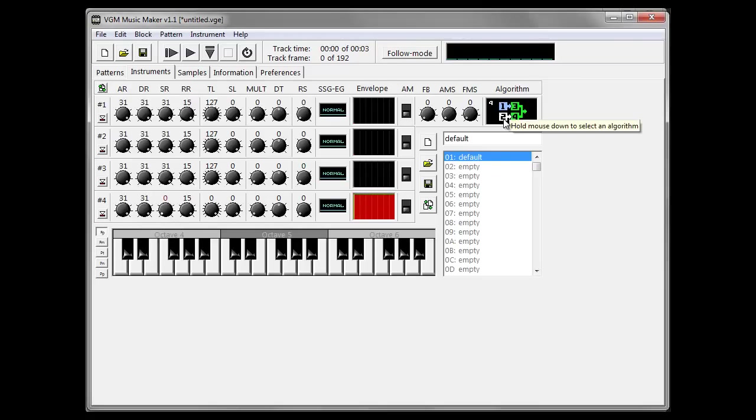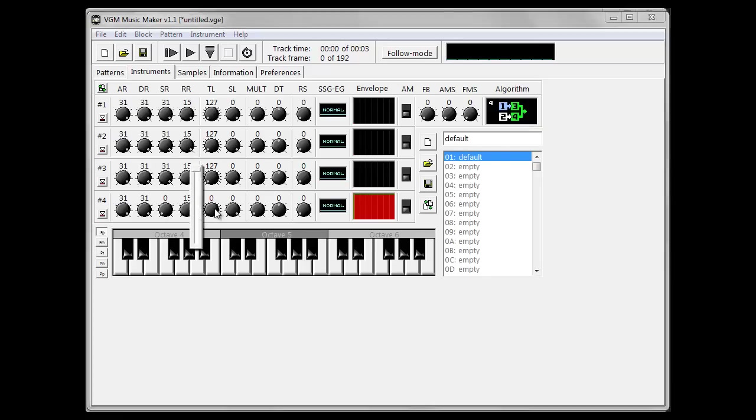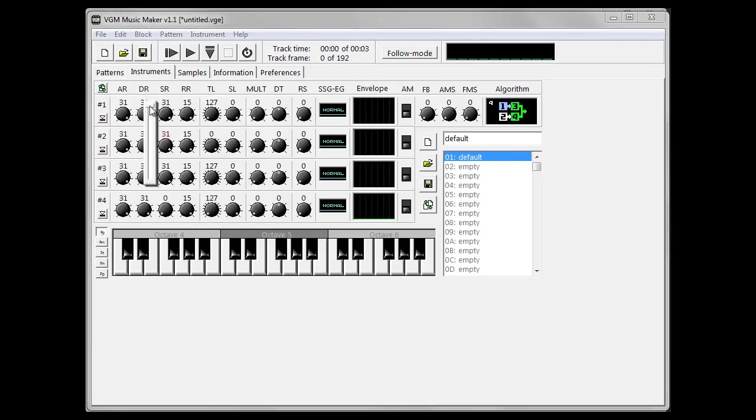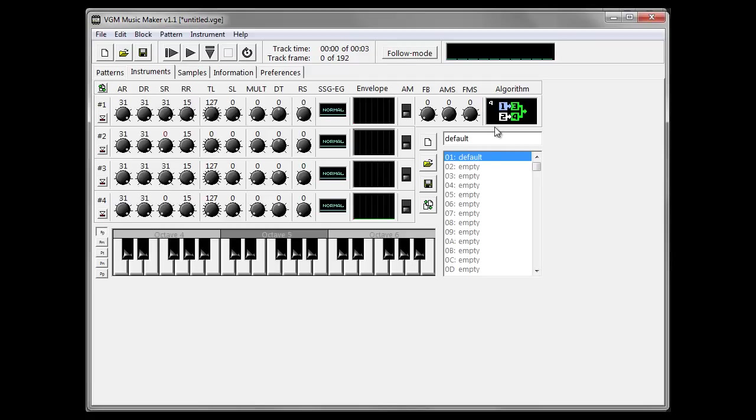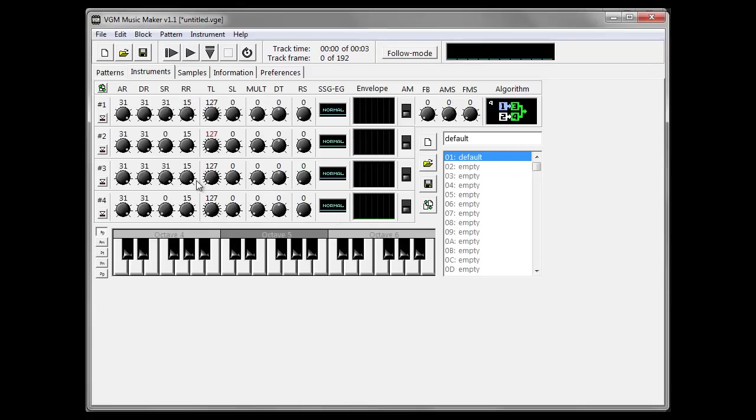What we're going to do now is see how the modulator, which is number two, affects the carrier, which is number four. So we're going to be using this strip up here. Modulators don't actually produce any sound by themselves. So if we reduce the volume here, I'm going to increase the total level and make an infinite sustain on number two, which is my modulator. And you can see me playing keys, but no sound is coming out because modulators don't produce sound by themselves.